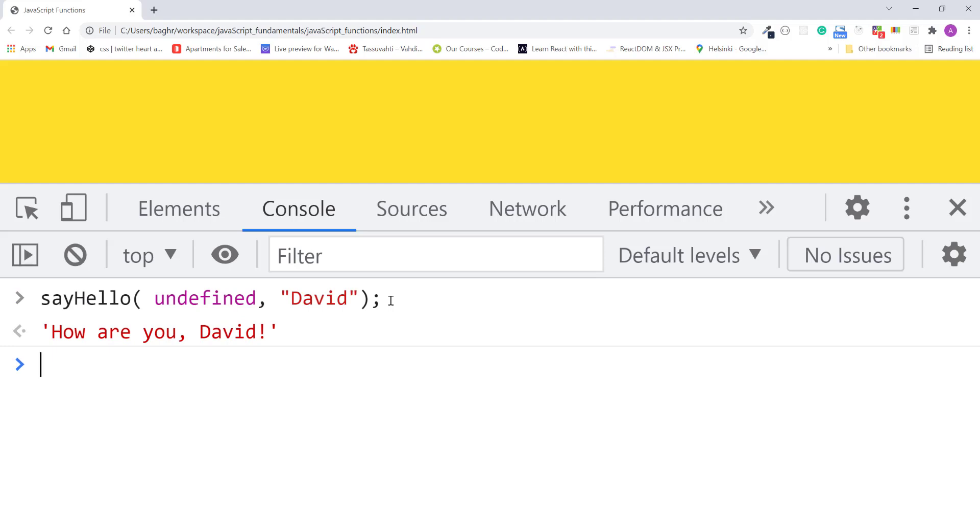And keep in mind that, you only need to pass undefined for all but the last argument. If the last argument is missing, the function will use the default value you set.